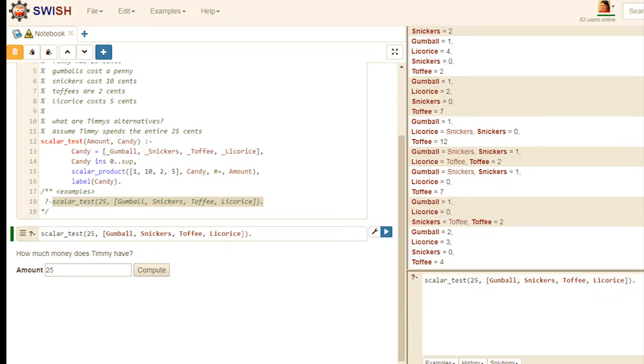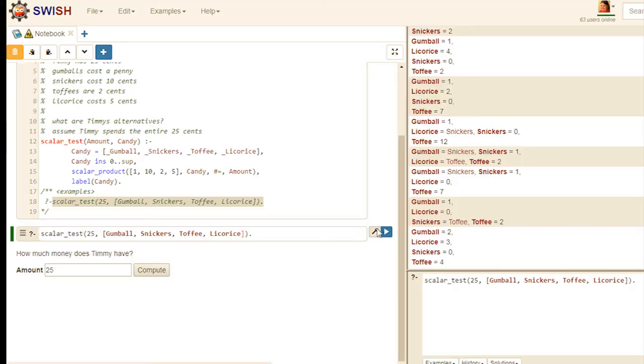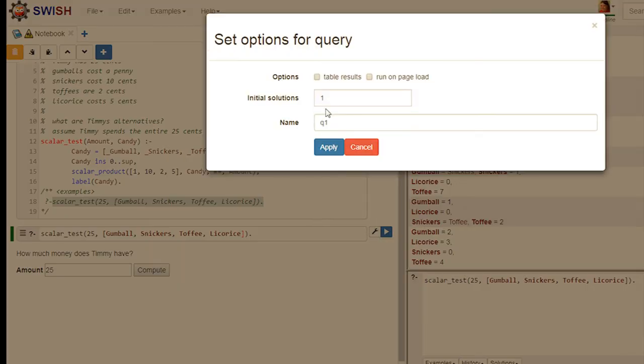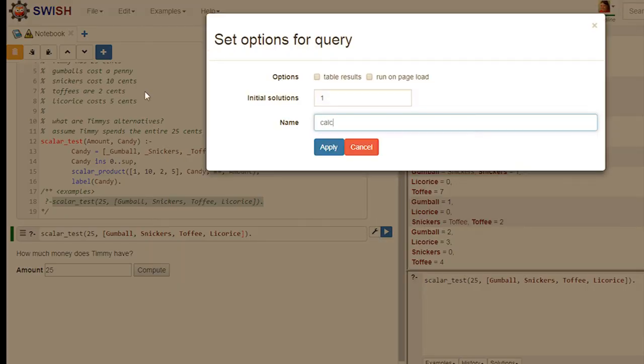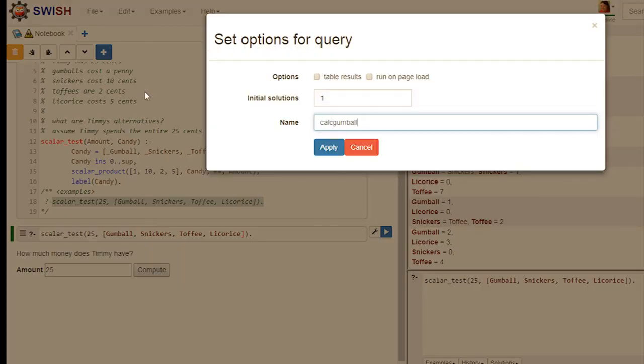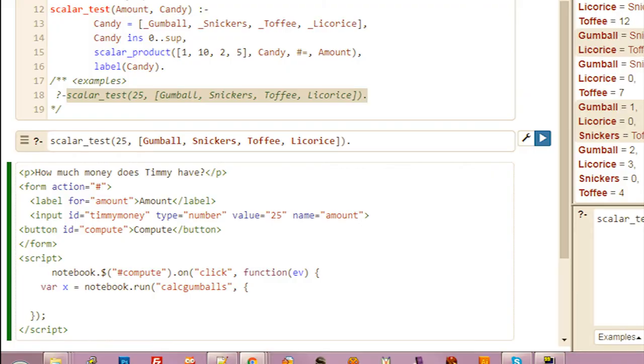We're going to run a Prolog query. We have a query block. We have to give it a name so we can refer to it. Let's call it CalcGumballs. And now we can call notebook.run.